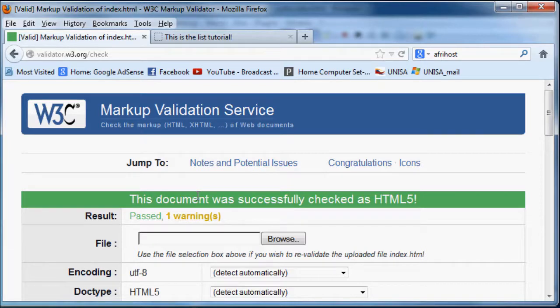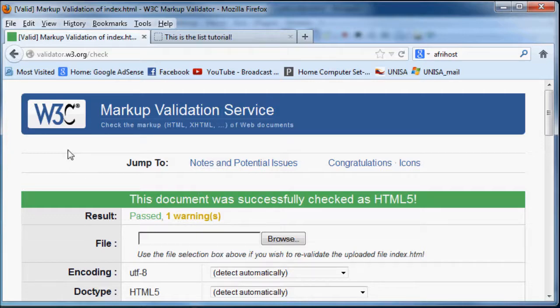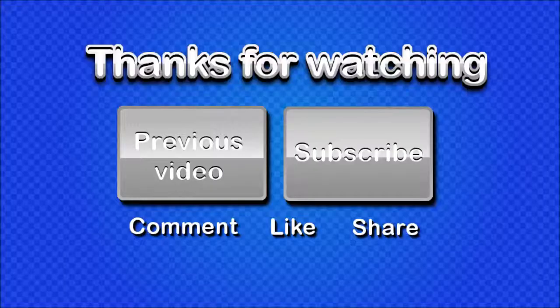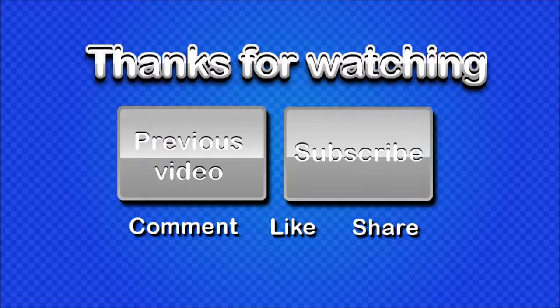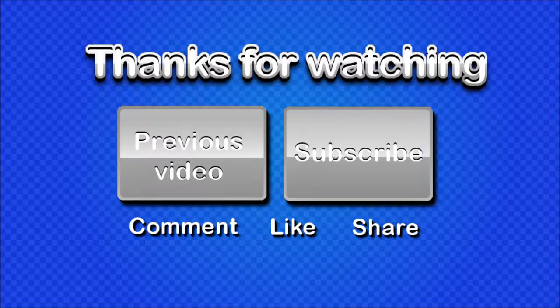So that was actually just a quick tutorial on W3C validation. I hope you guys enjoyed it and I will see you guys next time. I would appreciate it a lot if you guys really hit that subscribe button. And also don't be afraid to comment, like or share my videos. It's really going to help my channel grow. So thanks very much and I'll see you guys next time.